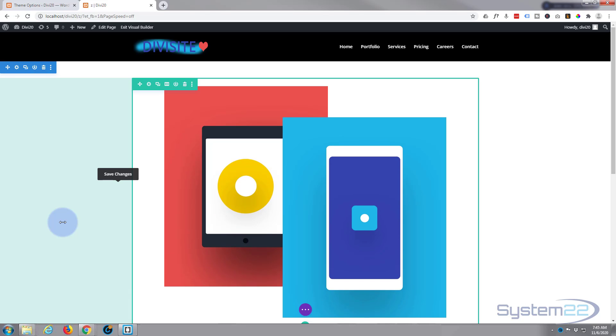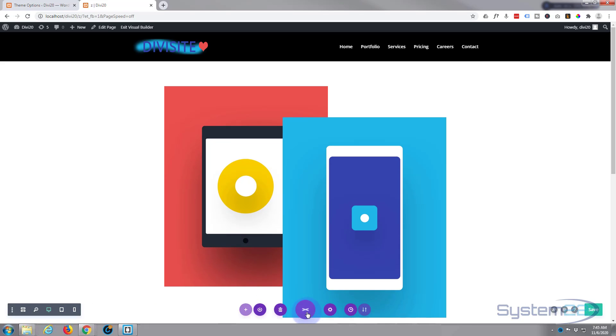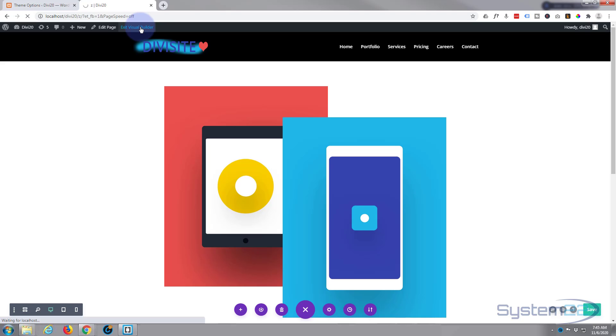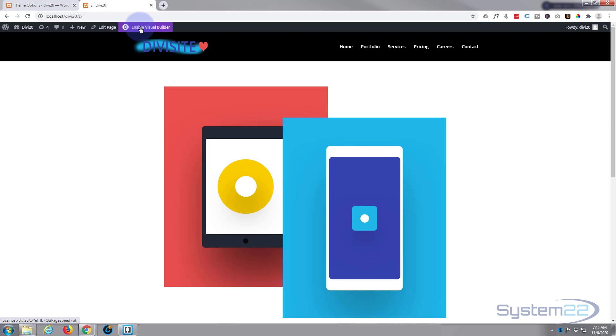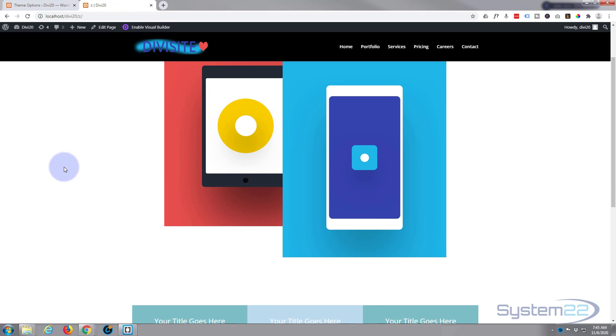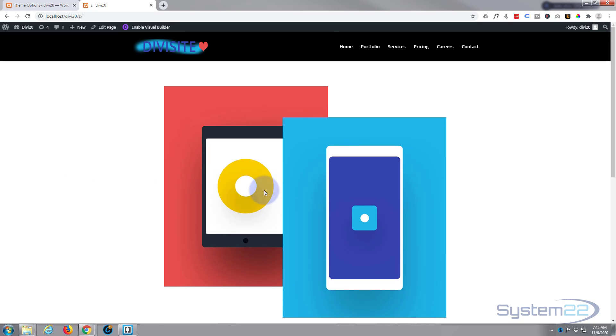and exit the visual builder. And there we are, there's two overlapping elements using a bit of negative margin.